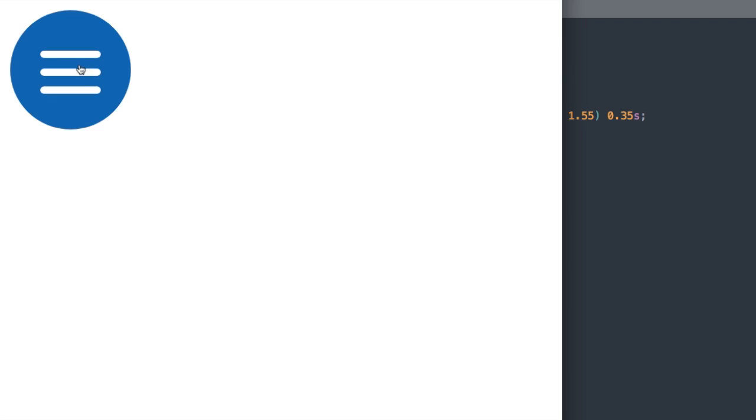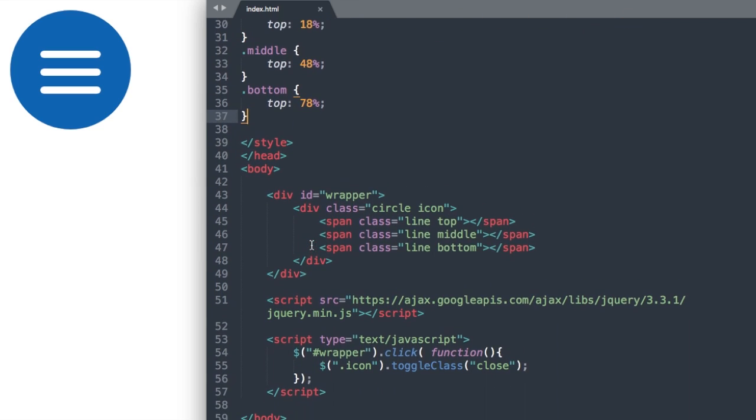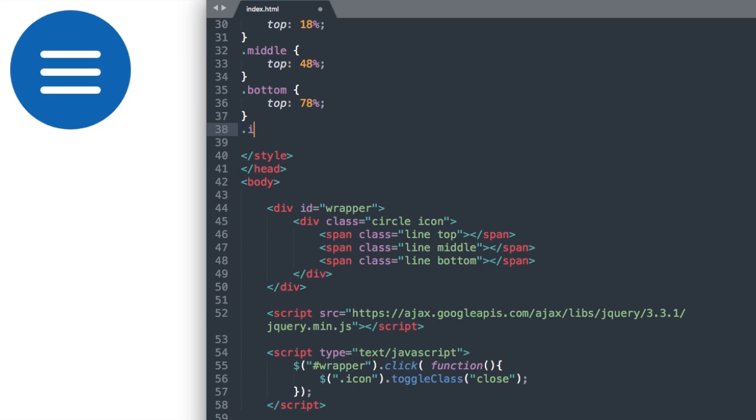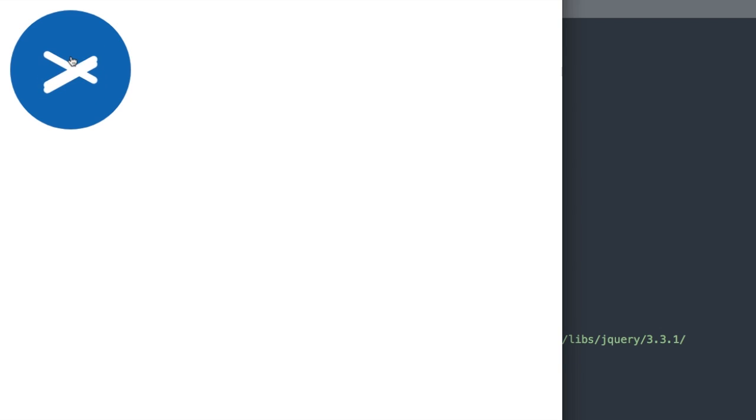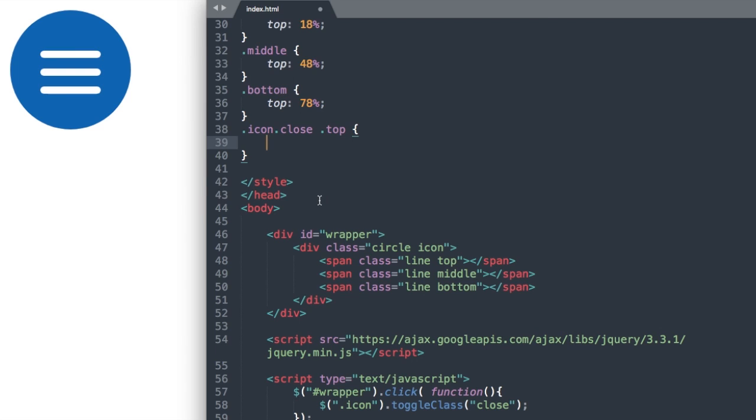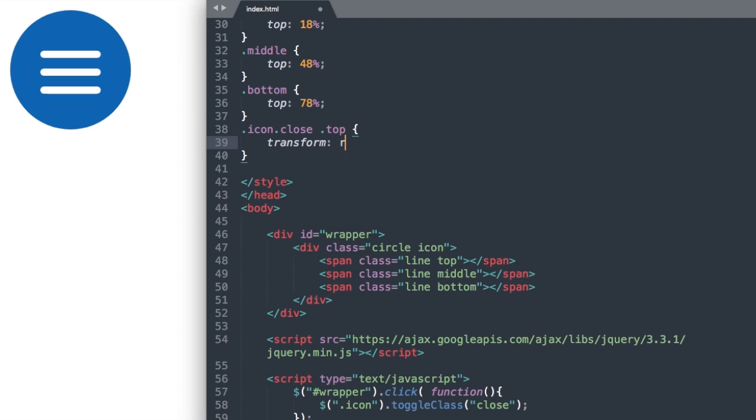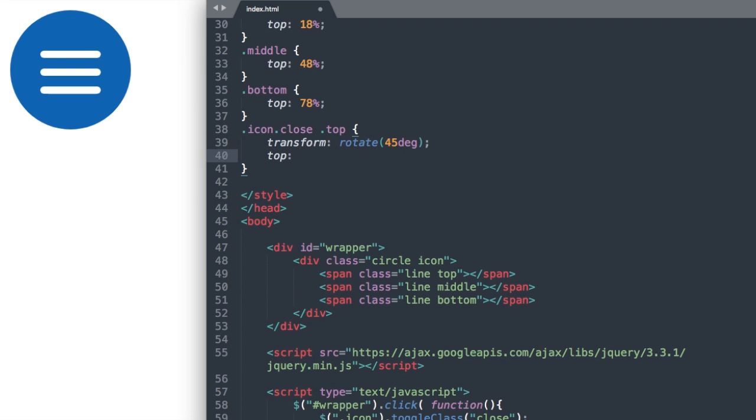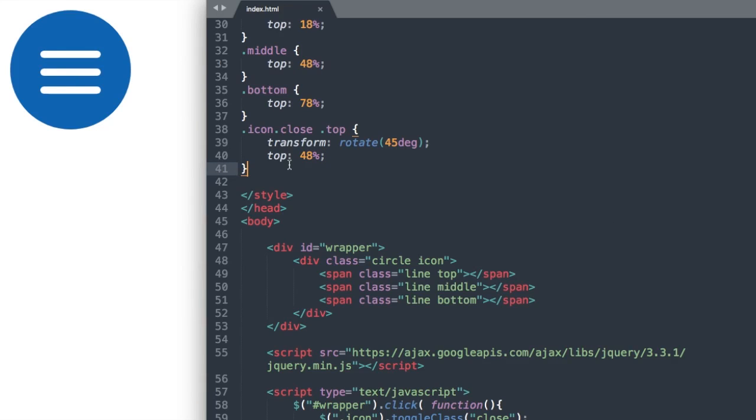Now let's go ahead and reference the close class that we added in our jQuery script, which is we have the icon and then we have the close class here. So let's go ahead and reference both of these. We'll say dot icon, dot close, and then dot top to reference the first line. And what we're going to do is we're going to rotate it 45 degrees to its end position with the X. So we'll say transform, rotate, and then in parentheses, 45 DEG for degrees. And then top 48% to keep it centered within our circle. So there we have our top line dropping the 45 degrees and then sort of bouncing back up.